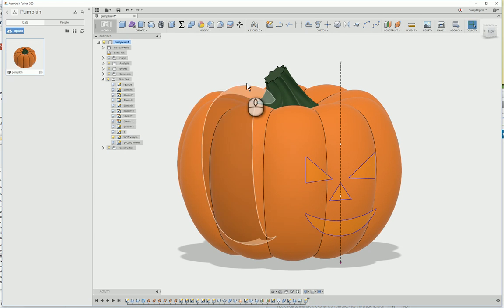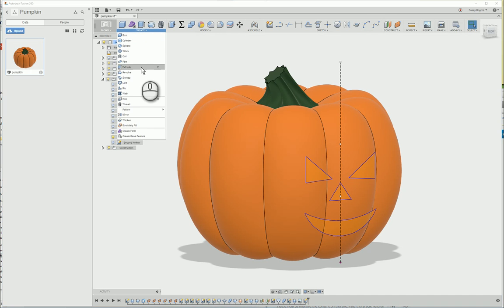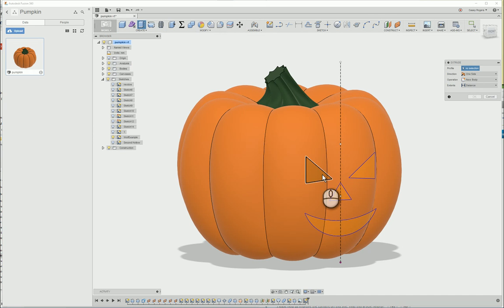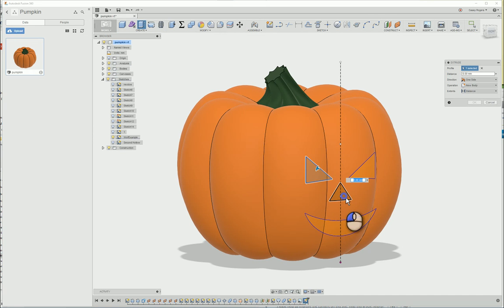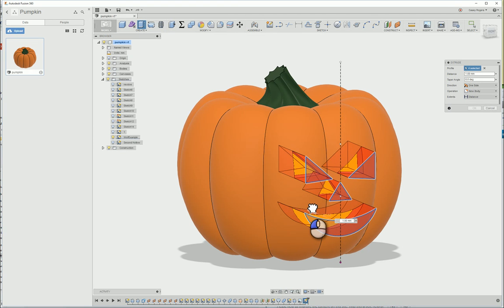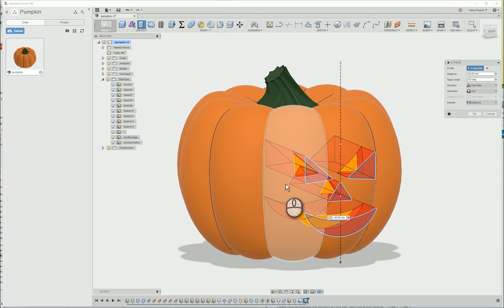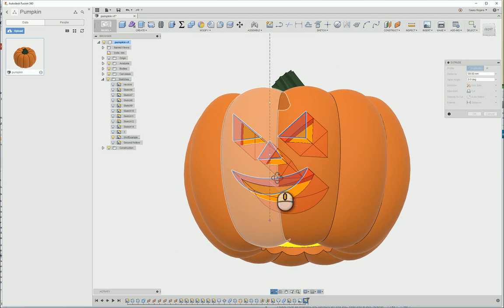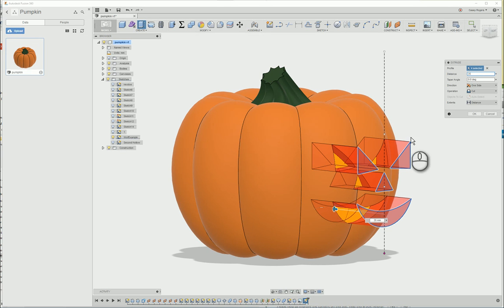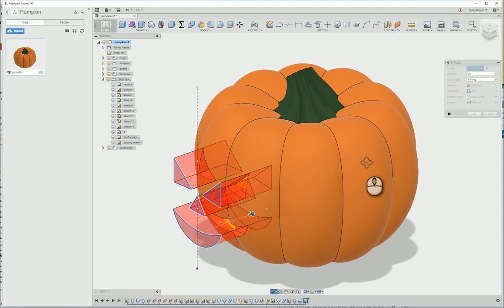We're now ready to cut into the pumpkin. We can do that by going to the create menu and selecting extrude. Select all the profiles in your sketch and drag into the pumpkin. Make sure not to drag too far or else you'll cut out the other side of the pumpkin. I found 35mm is a pretty good distance to cut.